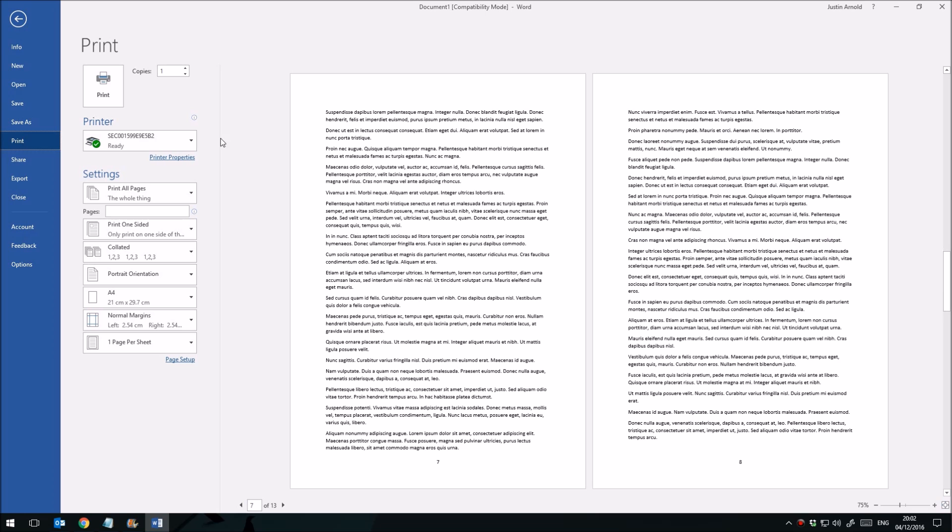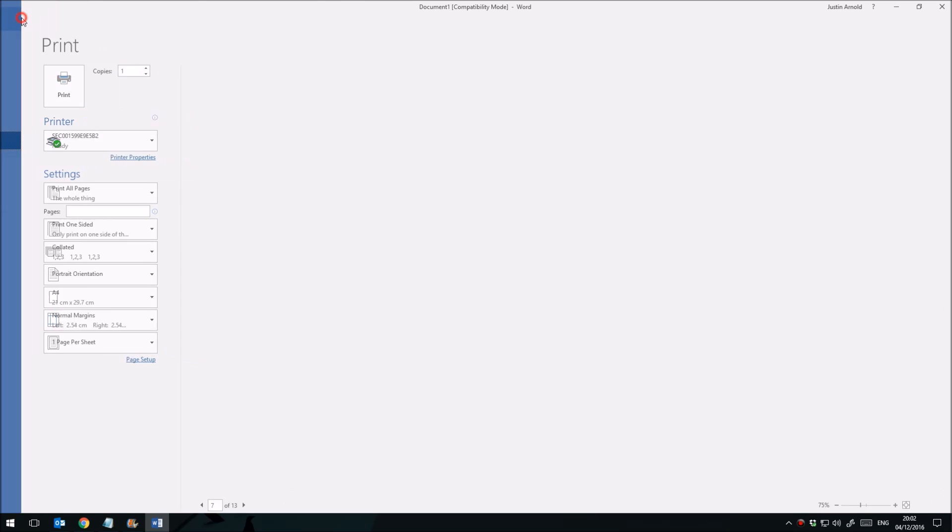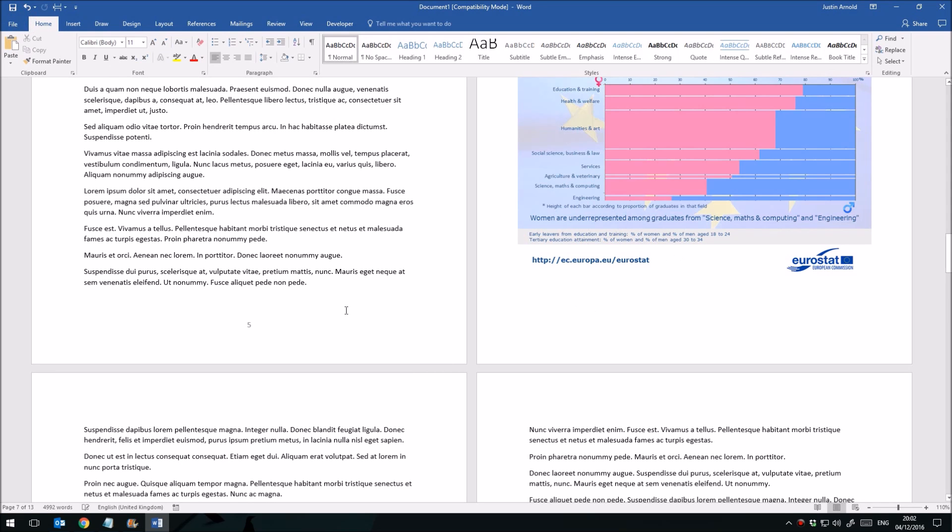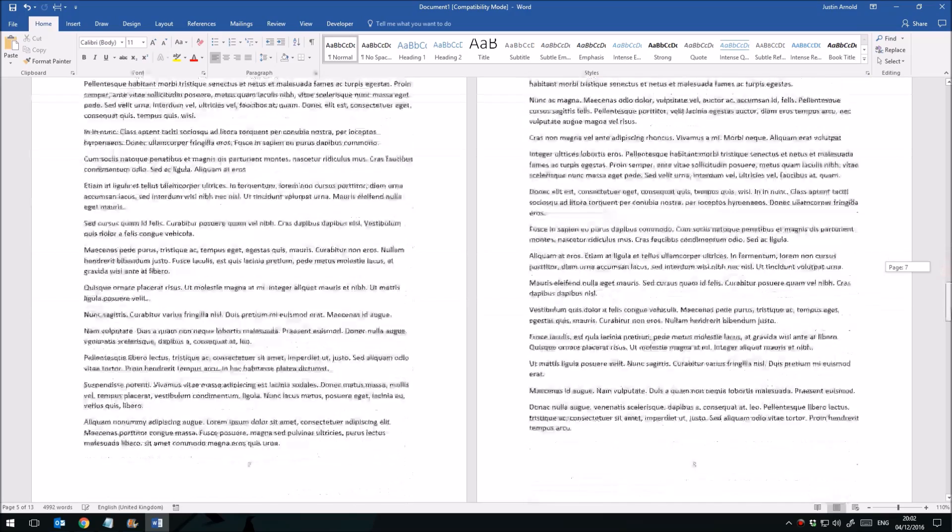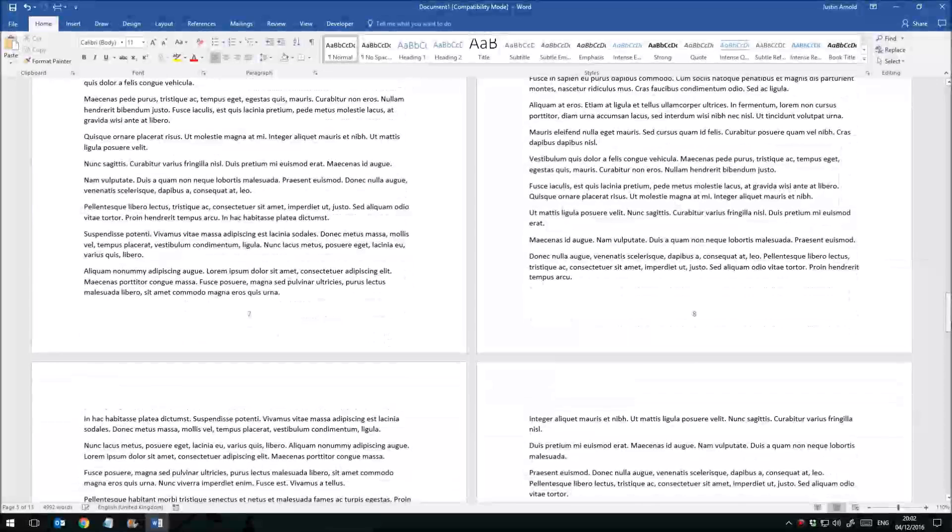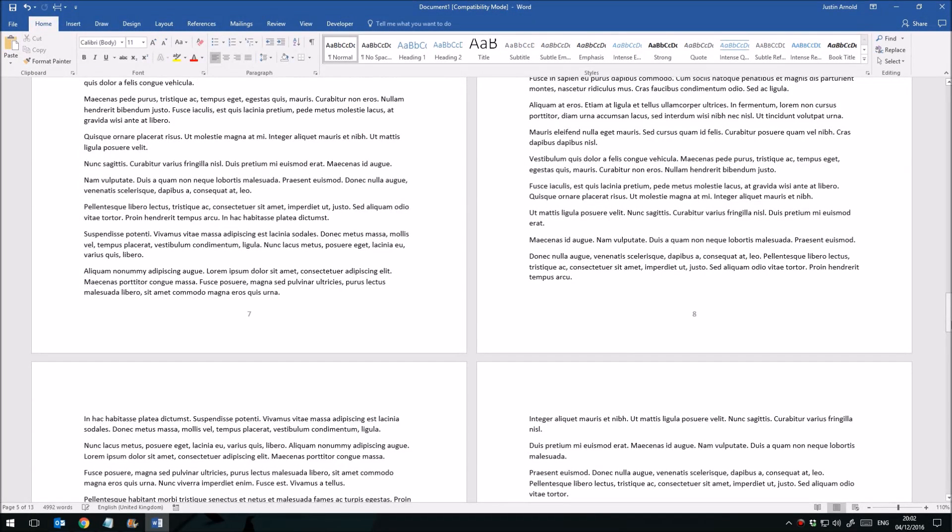So when you print this document, your page numbers will print. And in fact, I've come out of that print preview now, which means that our field codes have been updated. So again, we can see here very clearly there's number 5 and it's empty here. So that's how to omit a single page number from a Microsoft Word document footer.